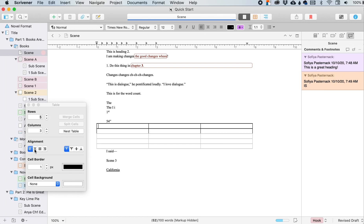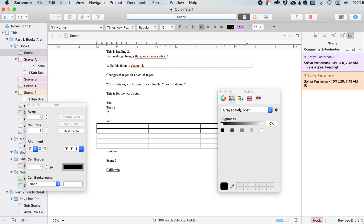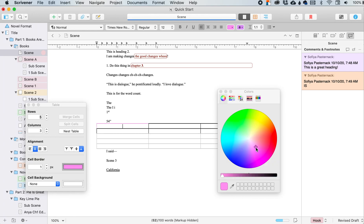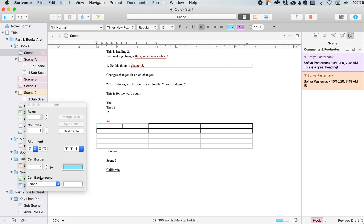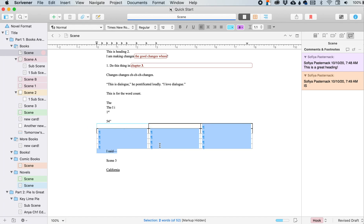And also from here, I can select what my alignment is within the cells themselves, where the text goes. So if I want everything up at the top or in the middle or down at the bottom, and then I can change the color. I can change the color of the outline, the box itself. If I want a background, I can change it in here too to a color fill. And that is how we insert a table.